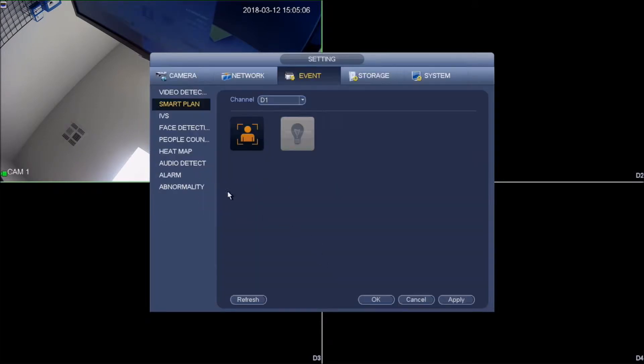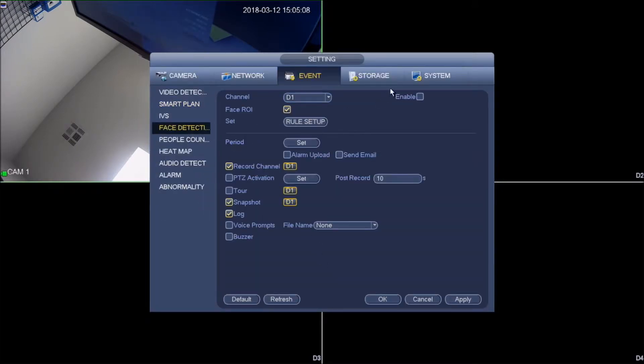You would go back to event and you would go to face detection. Under face detection make sure you are on the correct channel. Enable it.